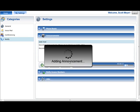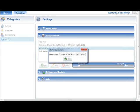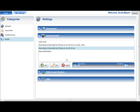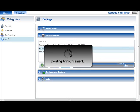To change the description of an announcement, select the announcement and press the Edit button. An Edit Announcement window with the current announcement description will be shown. Press the Save button after editing is completed to apply the new descriptive text. To remove an announcement audio file, select the file in the Announcements section and press the Delete button located below the list of announcements. A Delete Confirmation prompt will be displayed. Press the OK button in the prompt to complete the deletion.